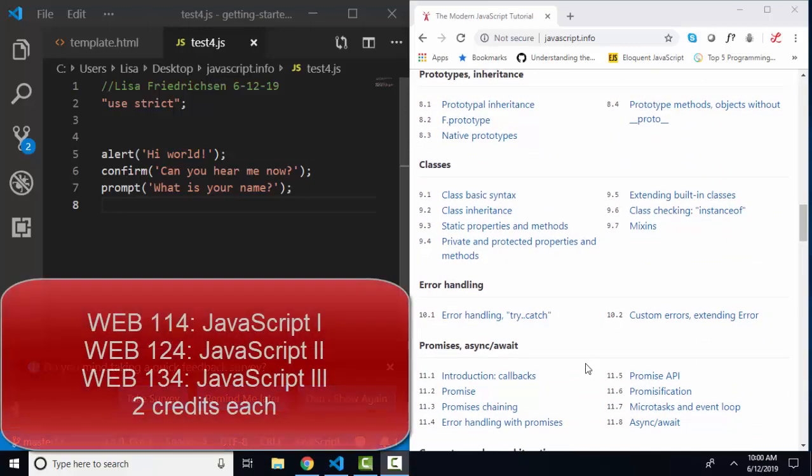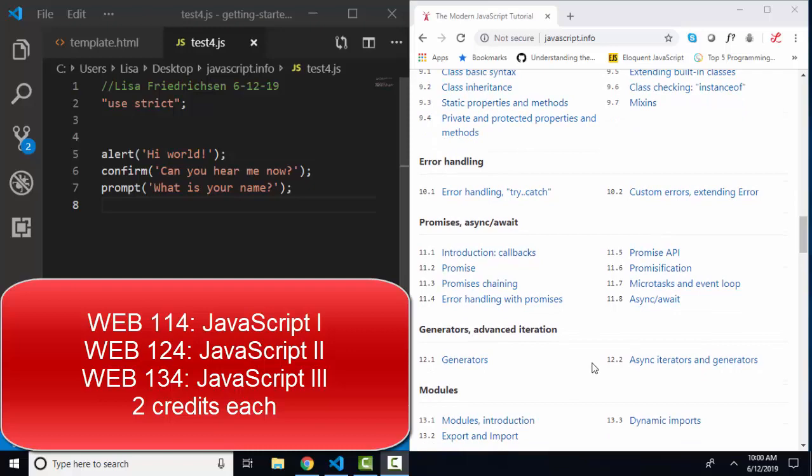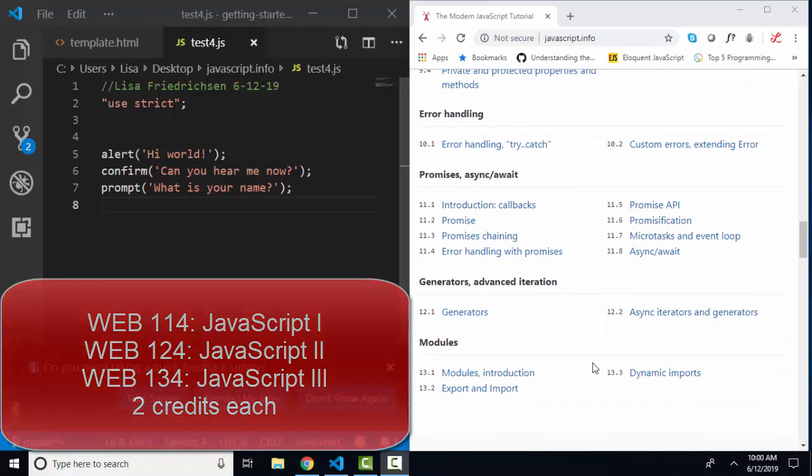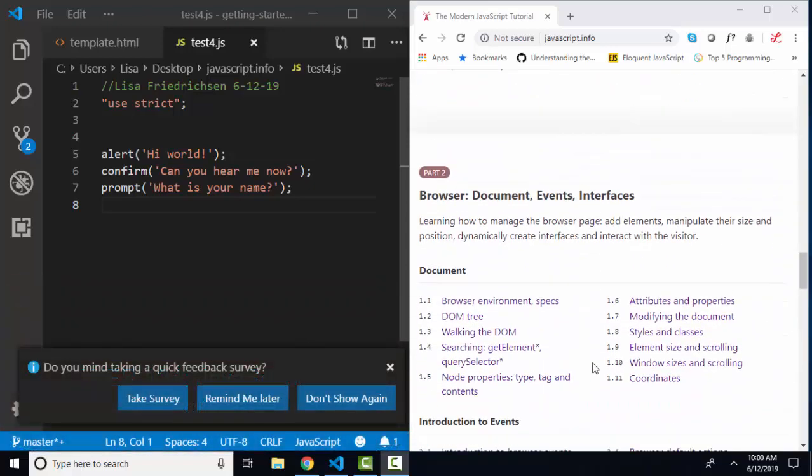Now, at my school, we also have a JavaScript 2 class, which is another two credits, and a JavaScript 3 class, which is another two credits. So all told, you can get six credits of JavaScript and learn many of these concepts, but for right now, I'm going to skip ahead to part two.